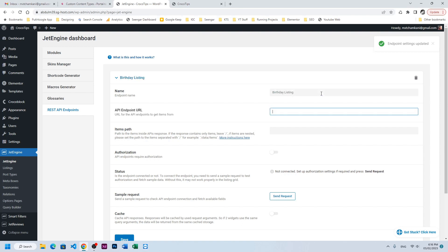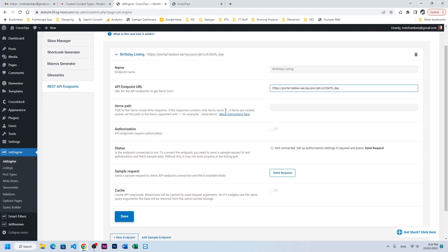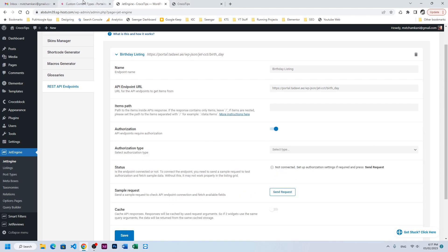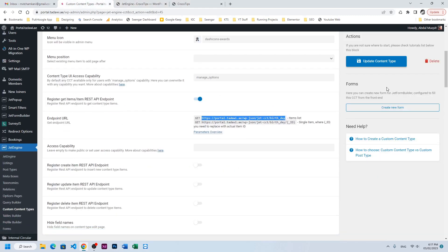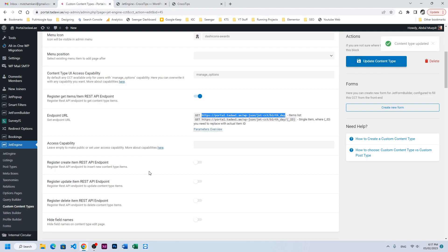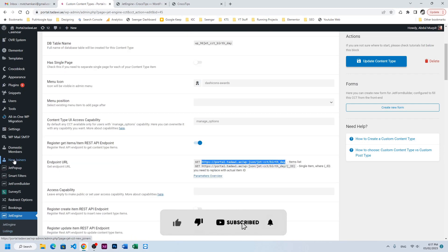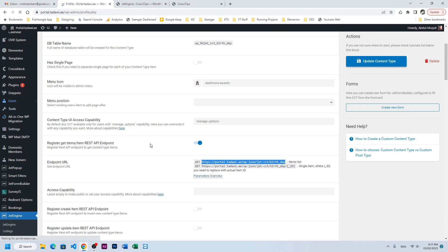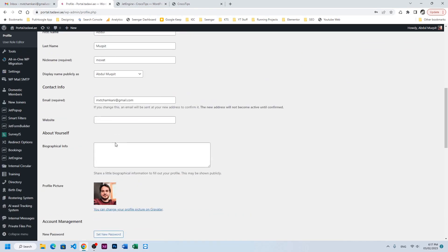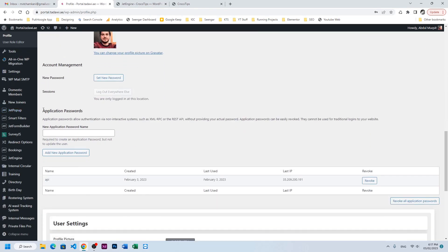We will go to REST API Endpoints, click on New Endpoint, we will name it birthday listing, and paste the endpoint URL. Next we need authorization. For authorization you will go to the old website.